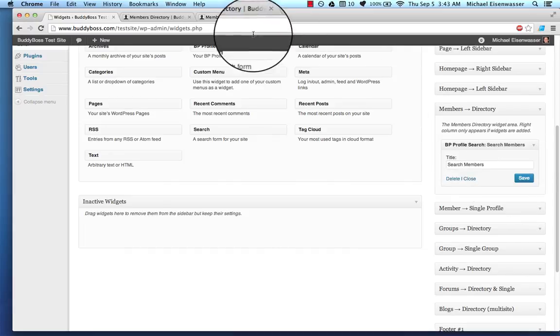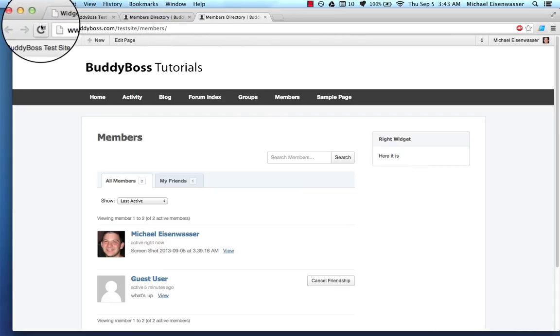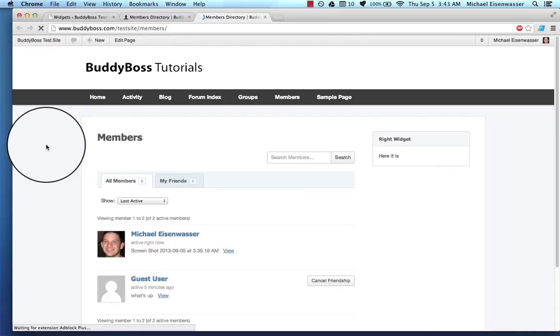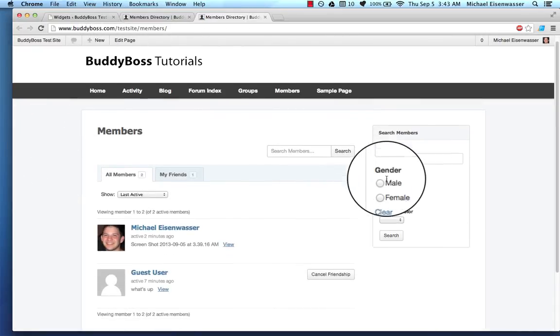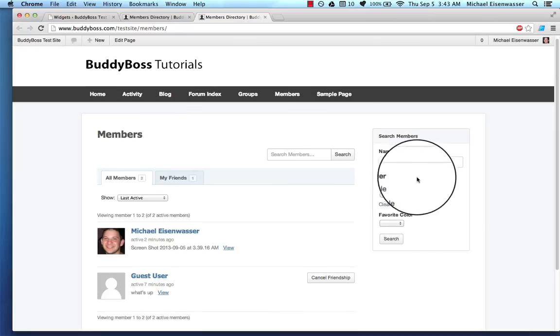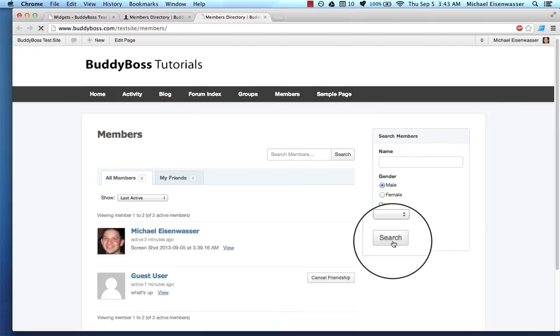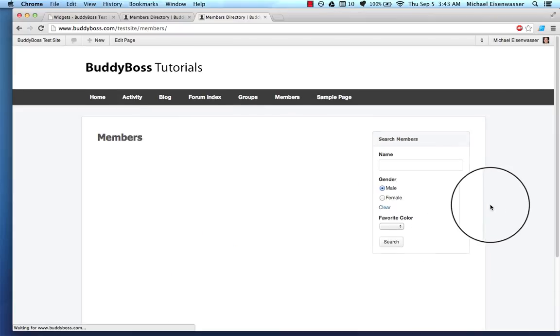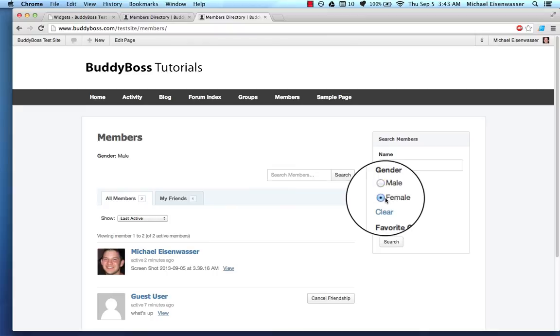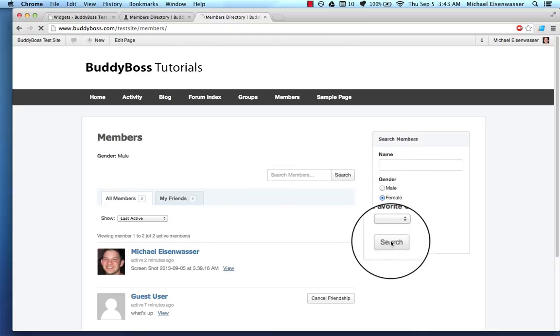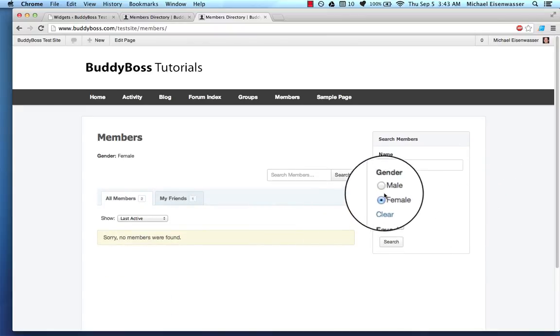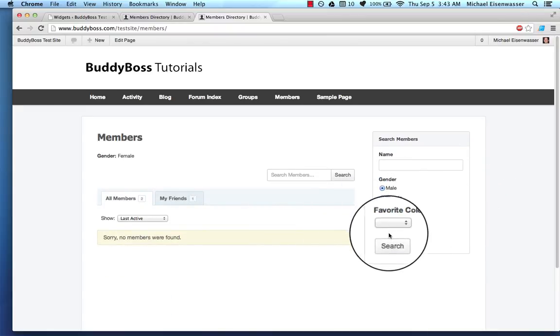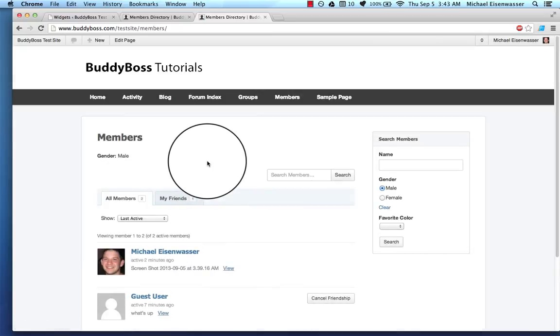Okay. So now when I go back to the Members directory, we've got a really cool Member Search. So I can try to search by male. And we both show up. If I search by female, neither of us show up, right? So it works.